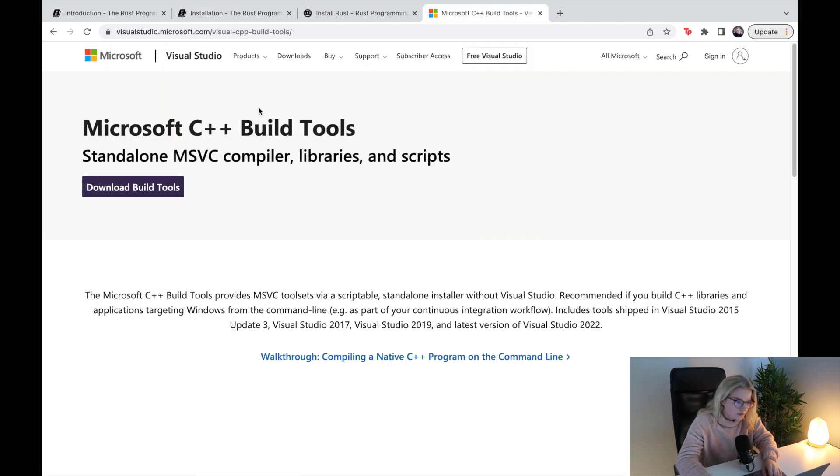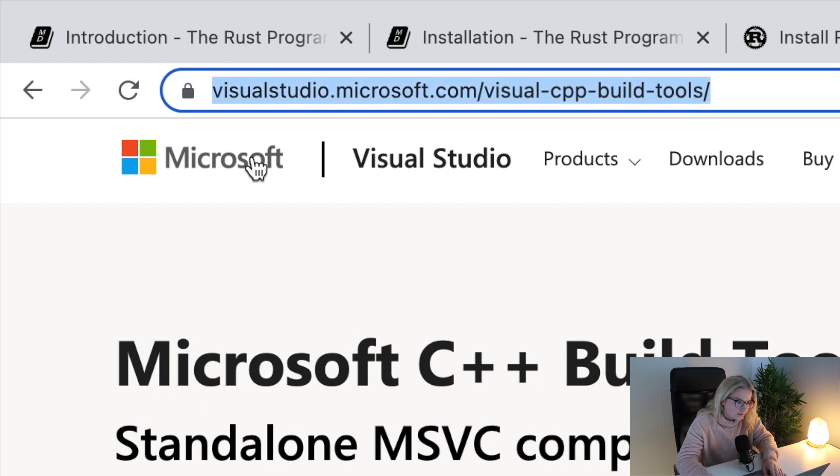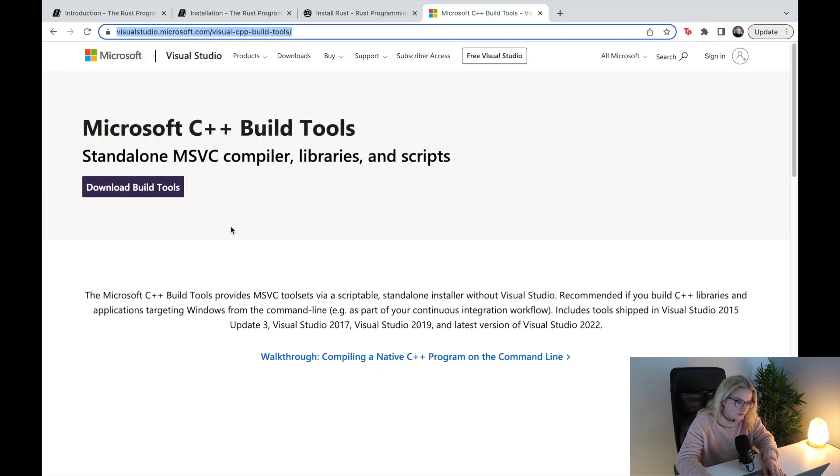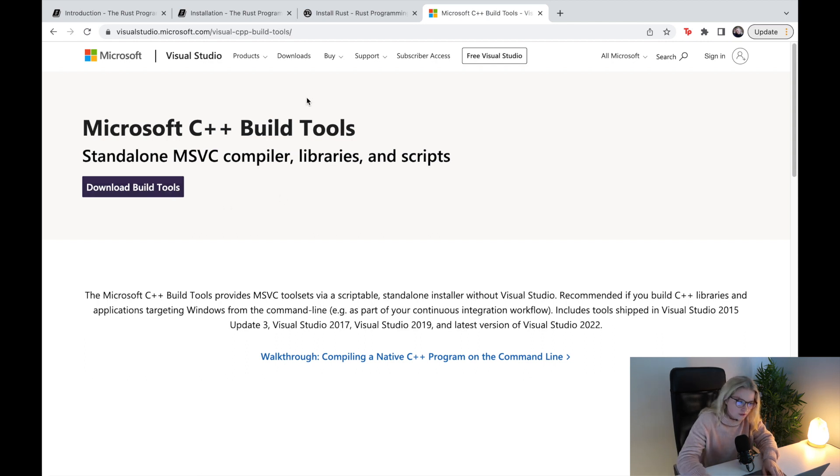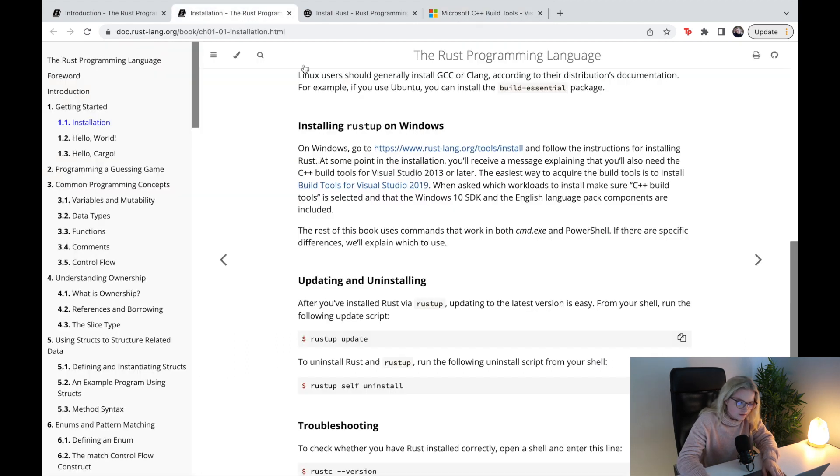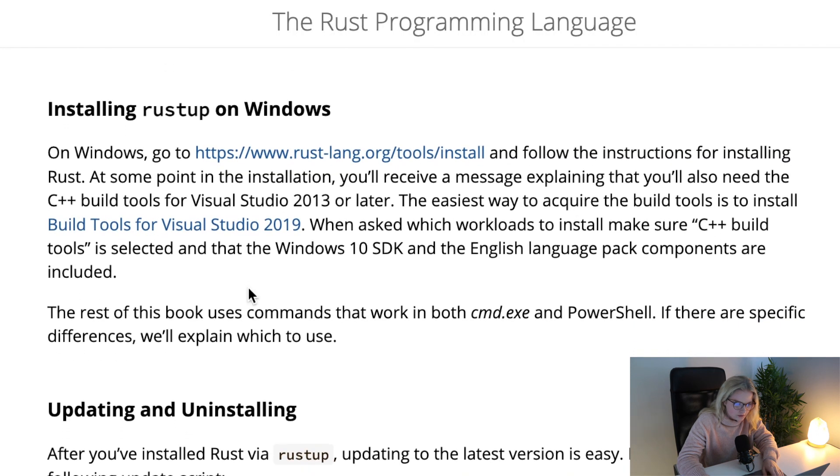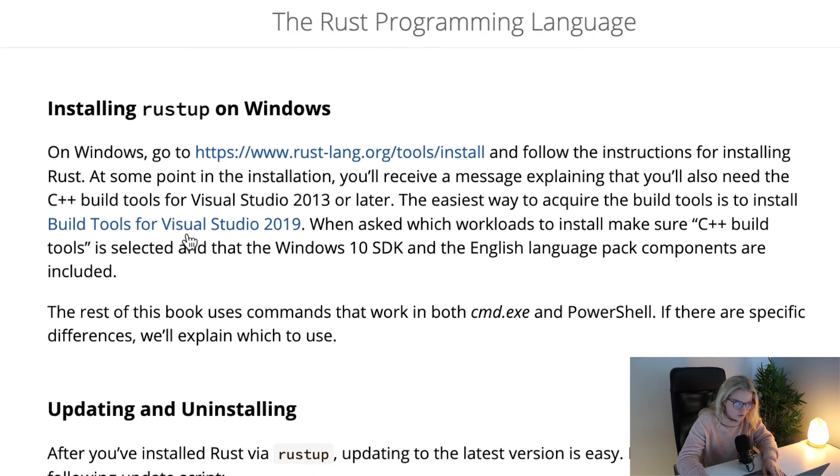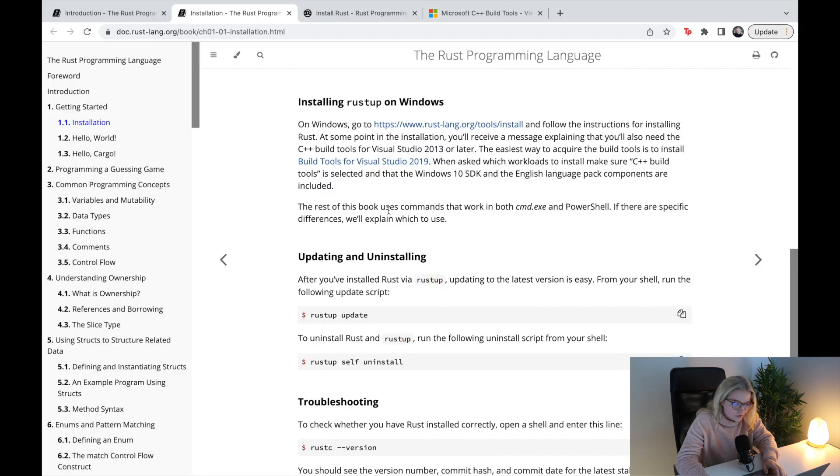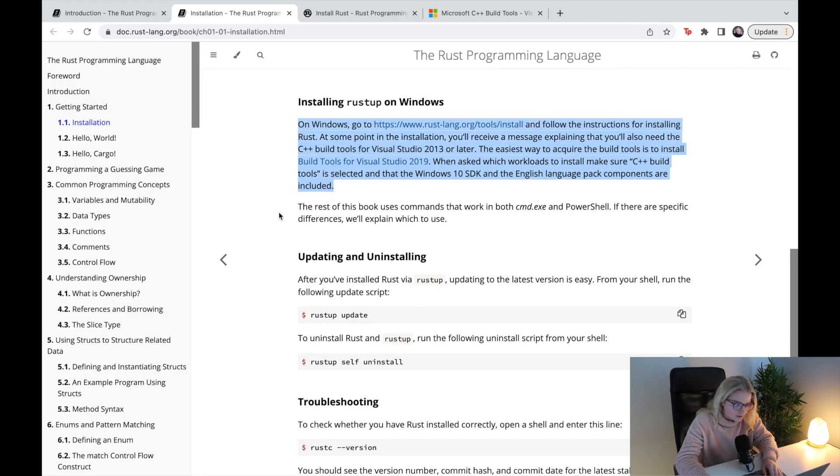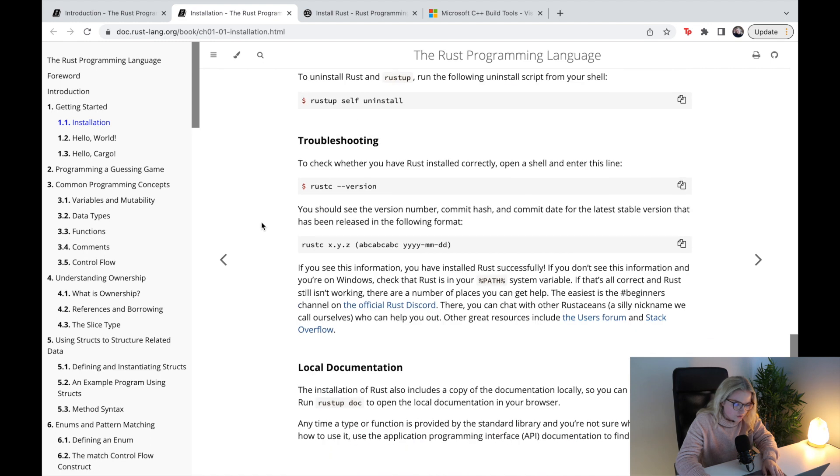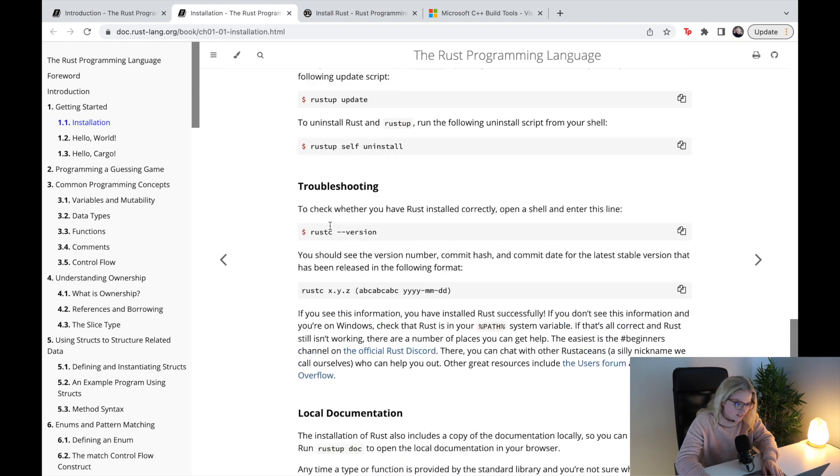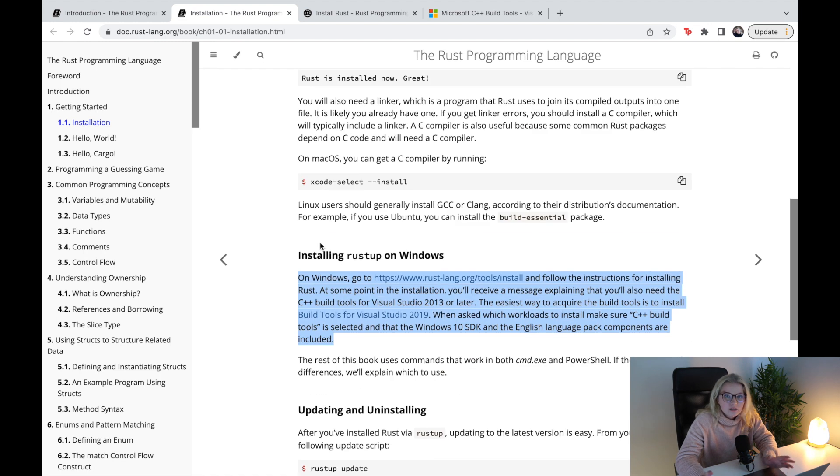The only other thing you need to do is go to this link here, which I will link in the description, and download some build tools. Essentially, this is what it says in the installation guide on Windows: you need to install build tools and when asked which workloads to install, make sure this is selected. To install on Windows is very easy, it's literally just this chunk of text here. This is just updating and uninstalling and some extra things that you won't really need to know for now.